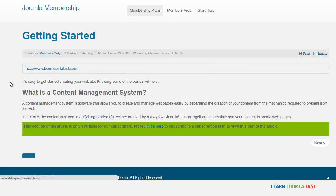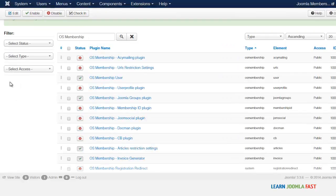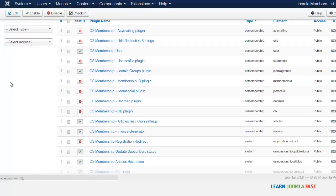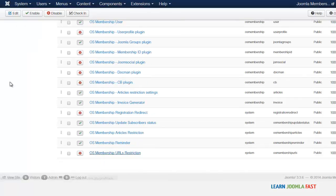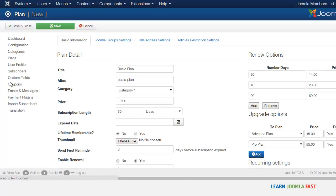Now let's look at setting URL restrictions. I want to restrict the 'Start Here' menu — you can use this for any of your menus if you don't want the general public to access them. Every time someone clicks on it, it takes them to the page where they have to subscribe. To do that, go to the Plugin Manager. There are two plugins that must be enabled: the first is the URL Restriction Settings, and the other is the URL Restrictions. Enable both of those, then go over to the plan you want to restrict the URLs for.